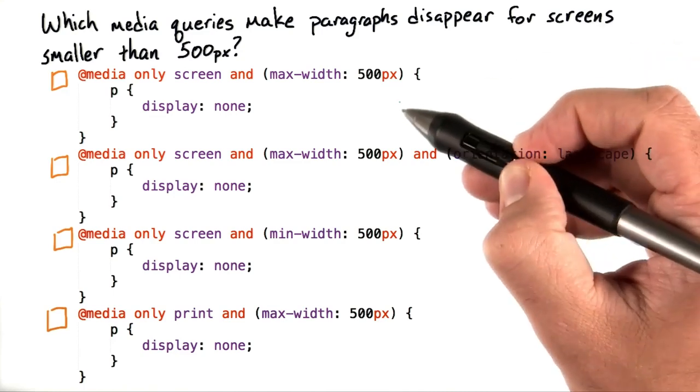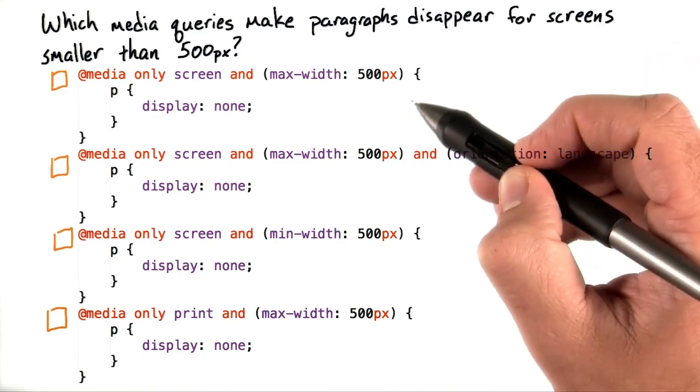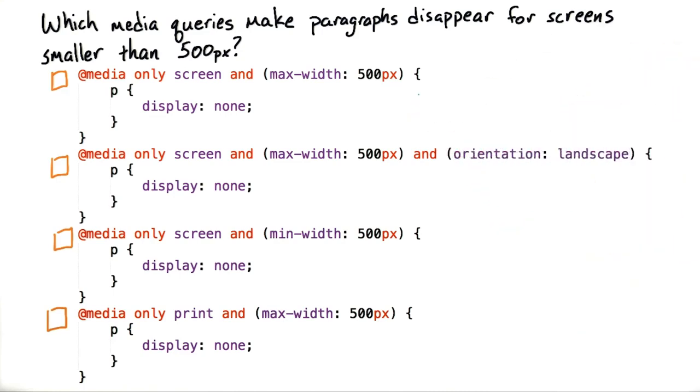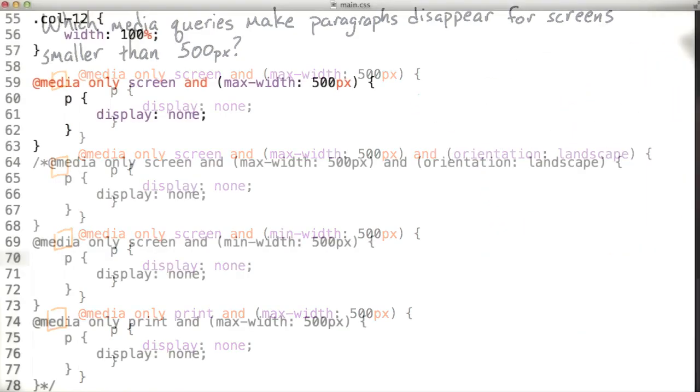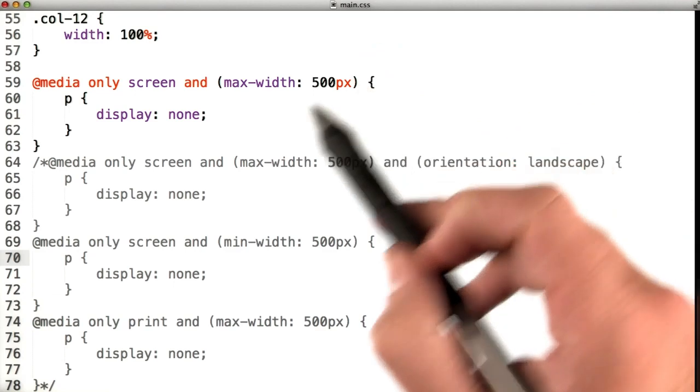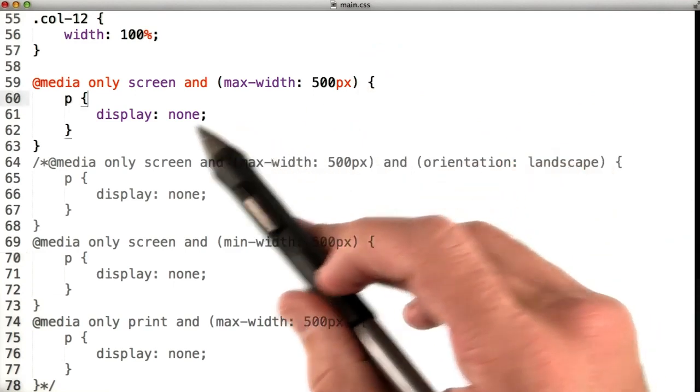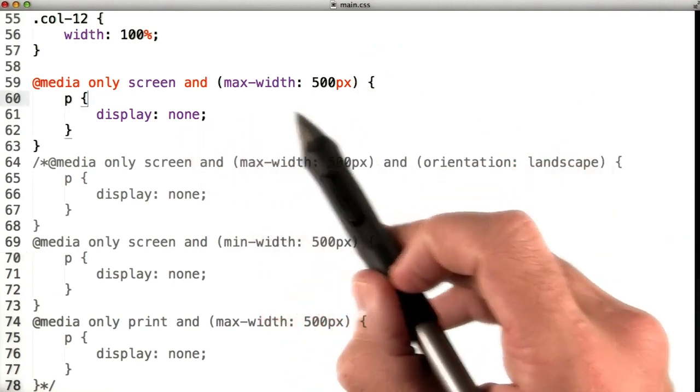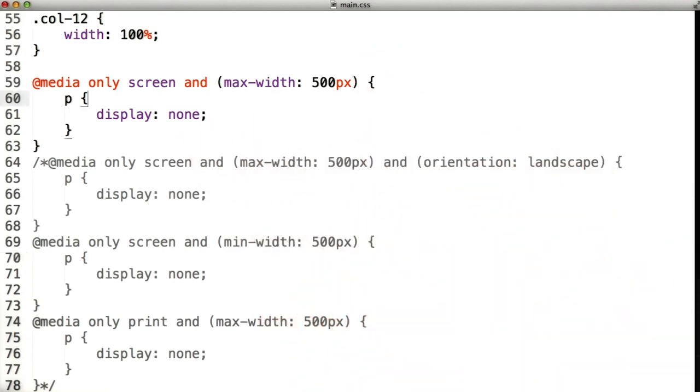Let's start off with media only screen and max width 500. In my main.css file, I've added media only screen and max width 500.